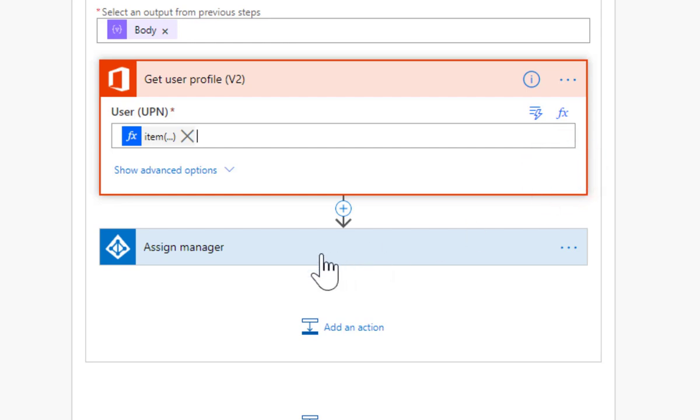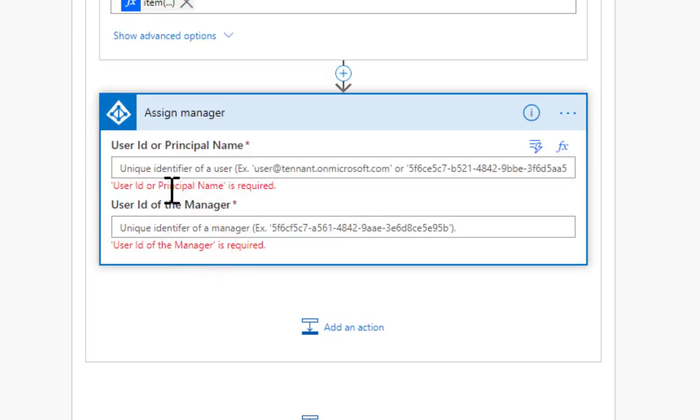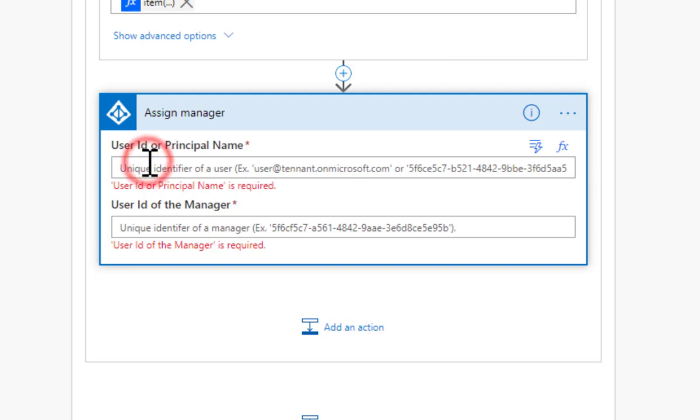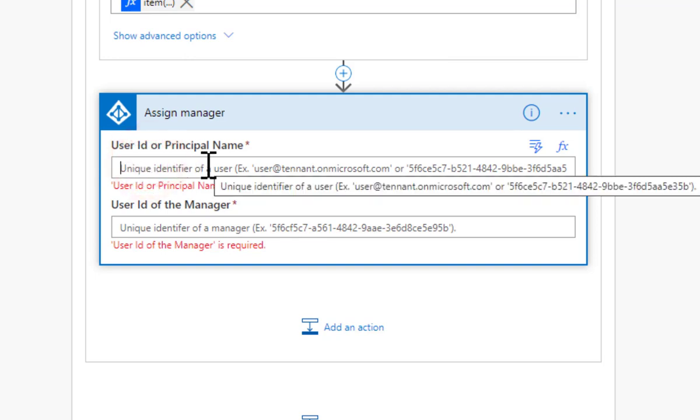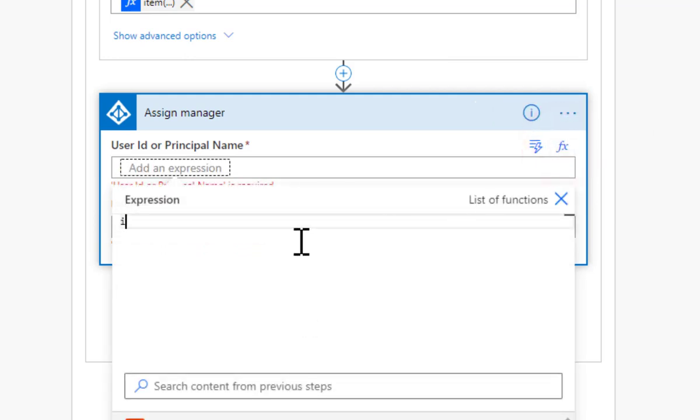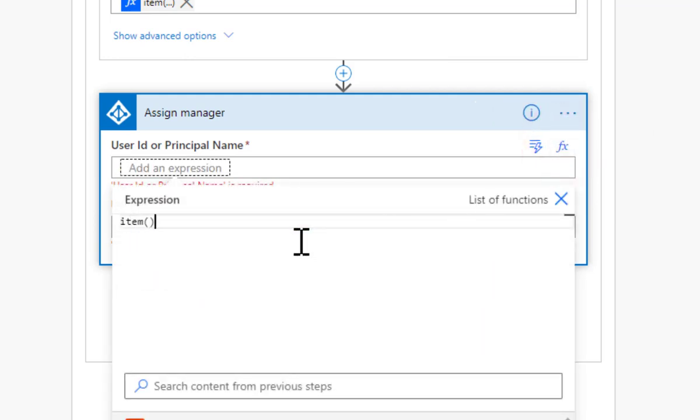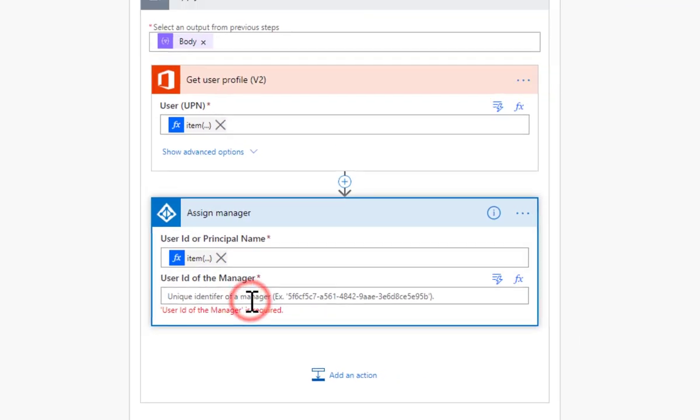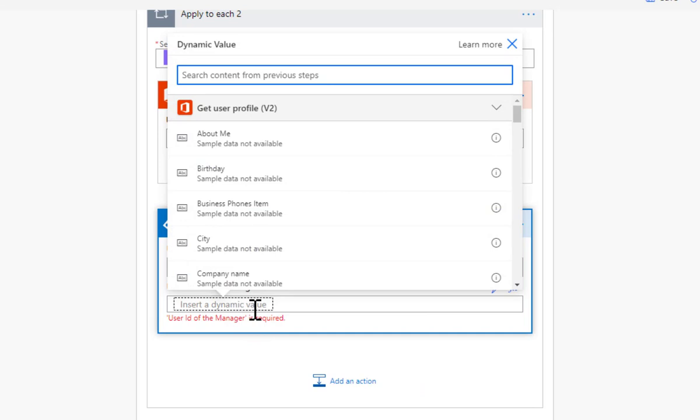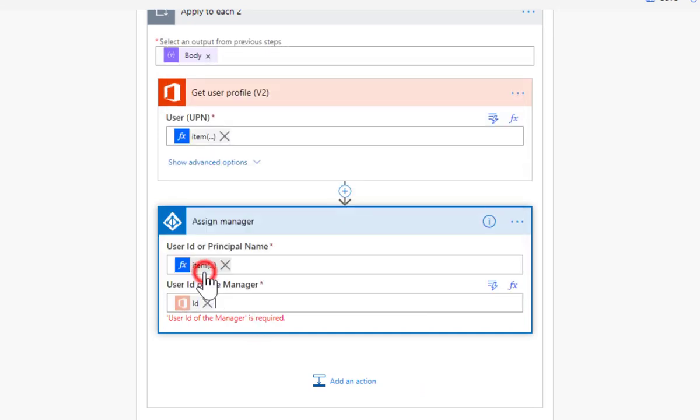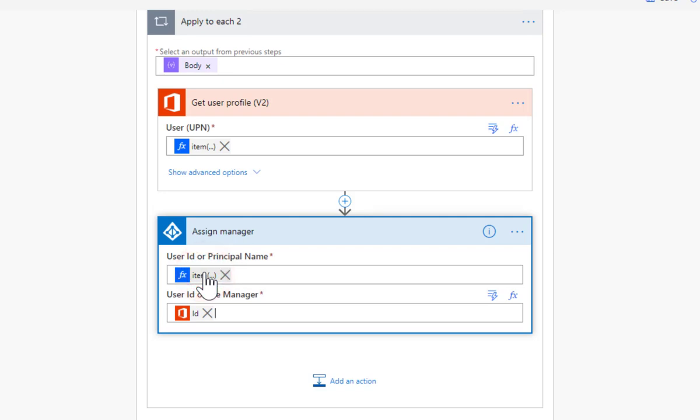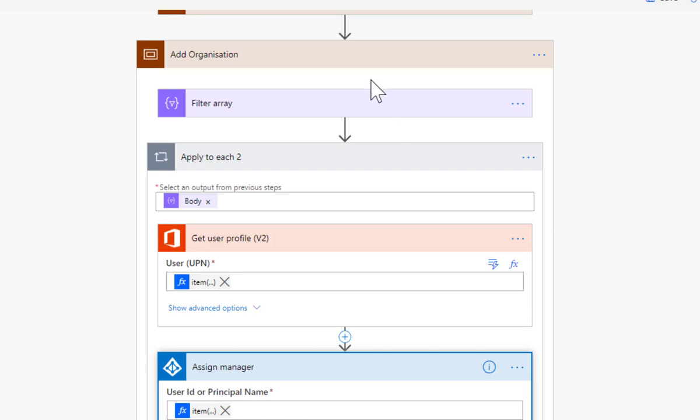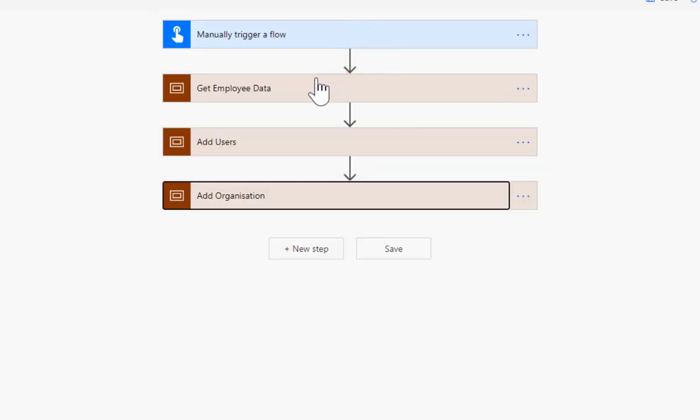Then we are going to assign a manager. Into the assign manager step, the email address of the user - we're going to use the same technique we've just used. Press the fx button, I'm going to put in item. This one is just called email with a lowercase m. And this one here - if I search for id, there you are - get user profile id.